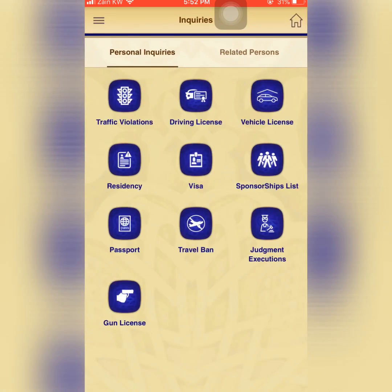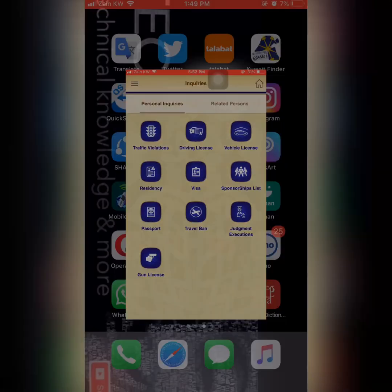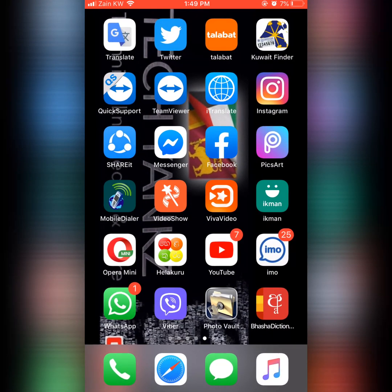Okay guys, this is the complete overview of the Kuwait MOI application. Don't forget to subscribe to my channel. Thanks for watching, thank you.